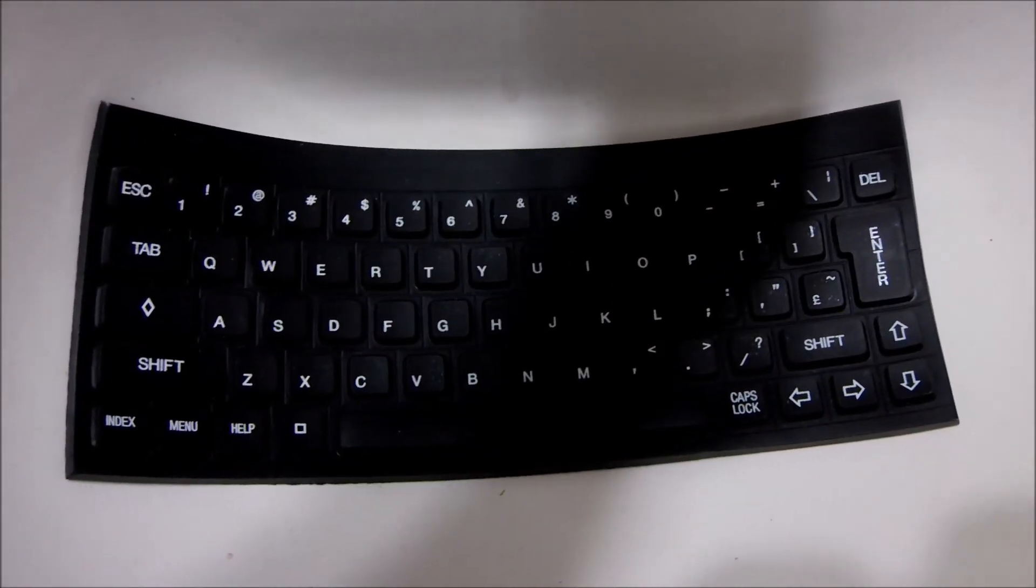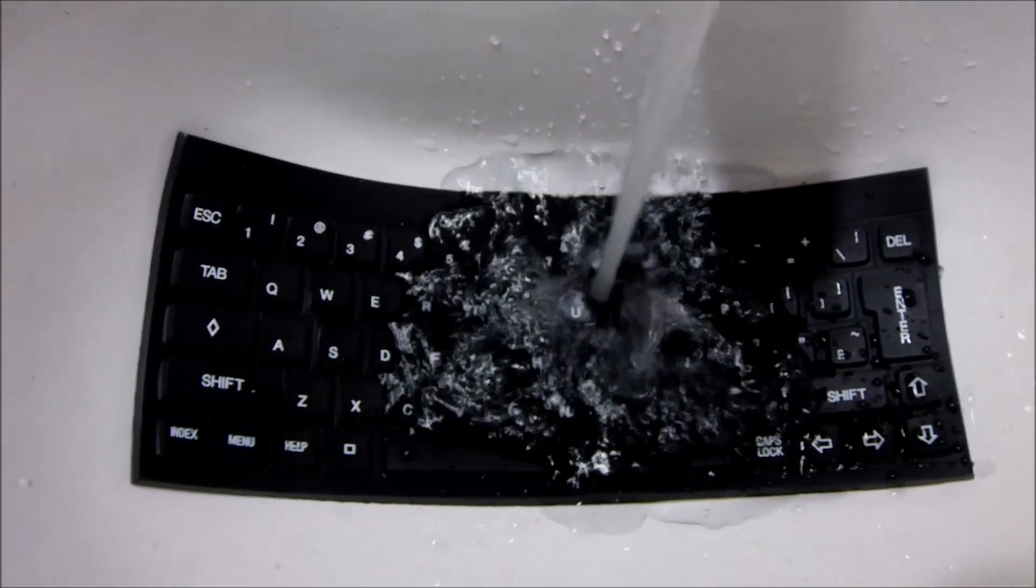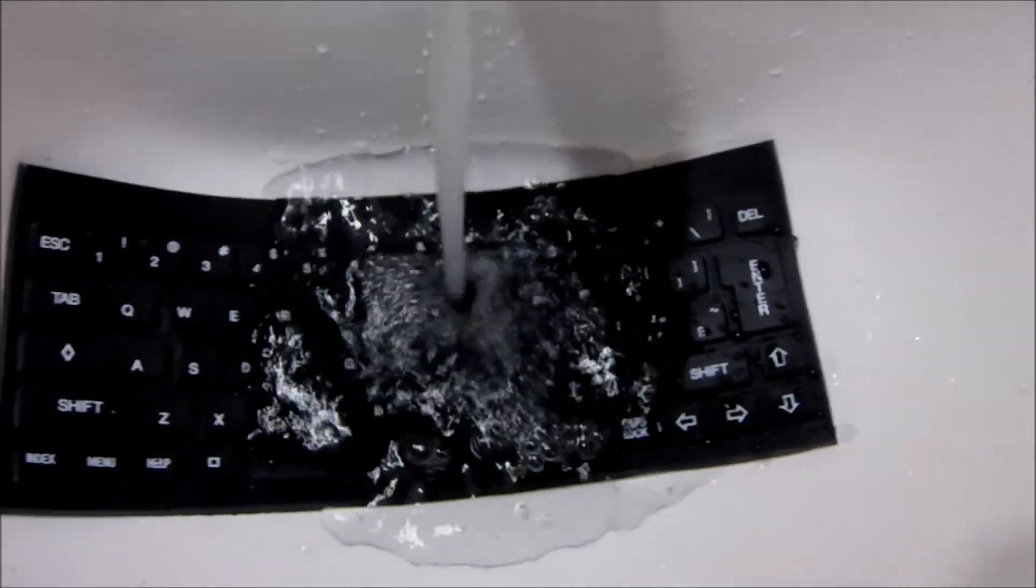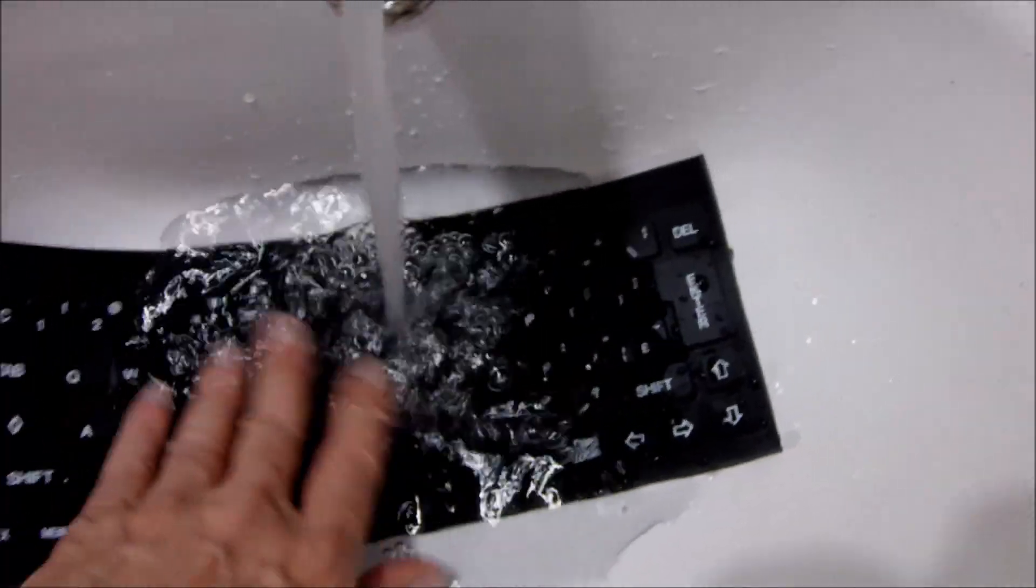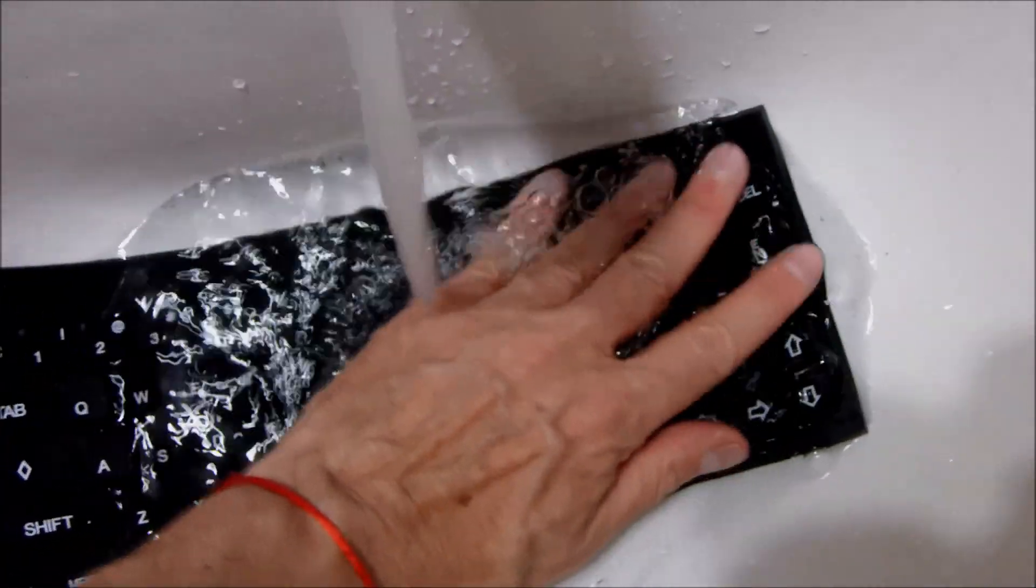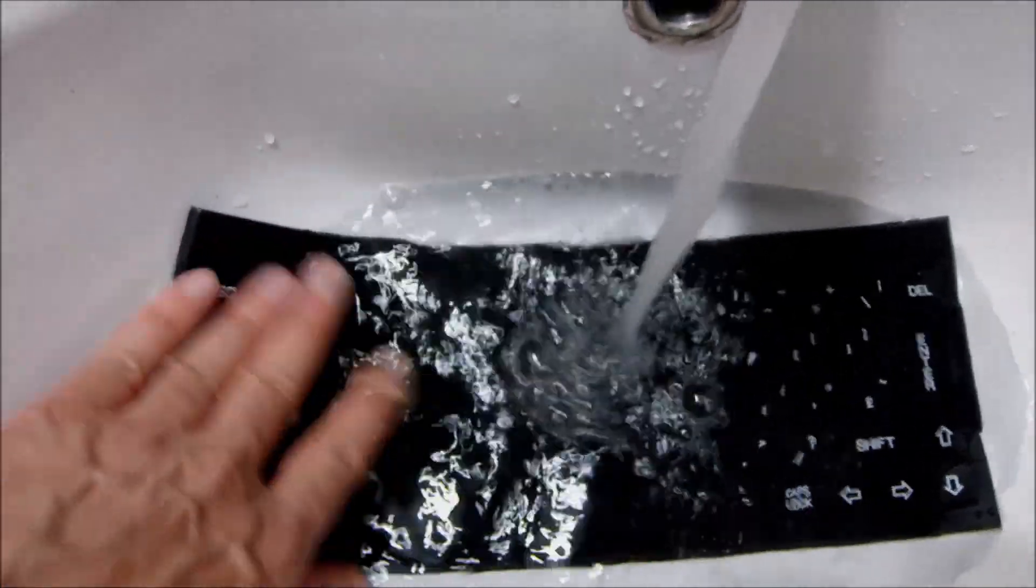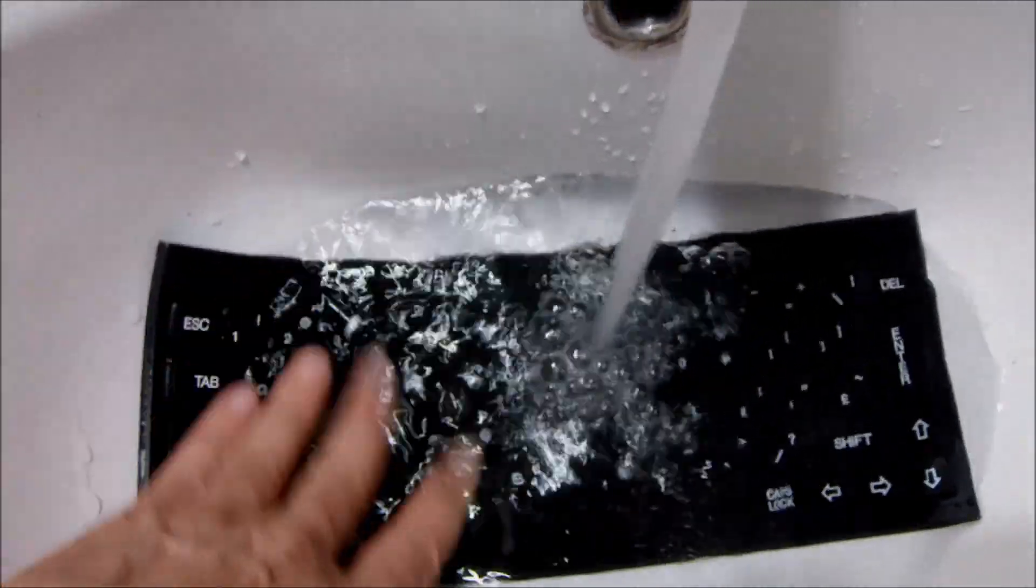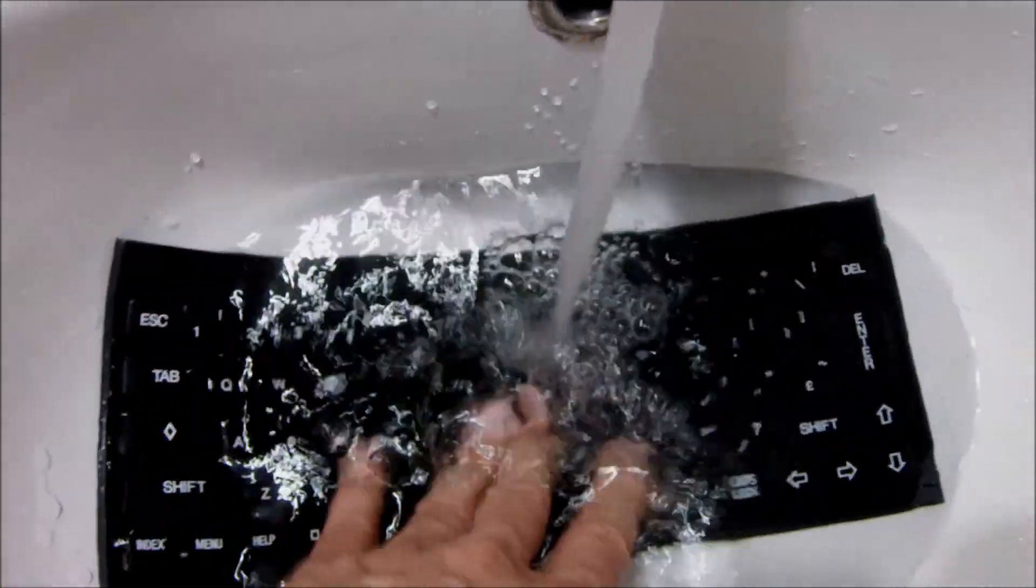And yes, it is as easy as it seems, as easy as it gets. Simply washing a rubber keyboard. I will leave it here to dry.